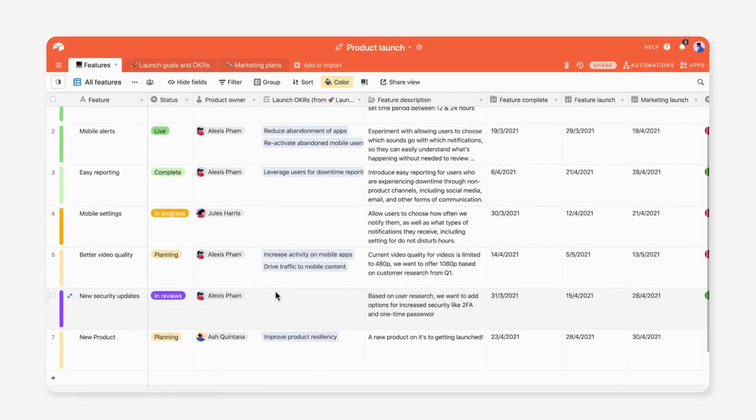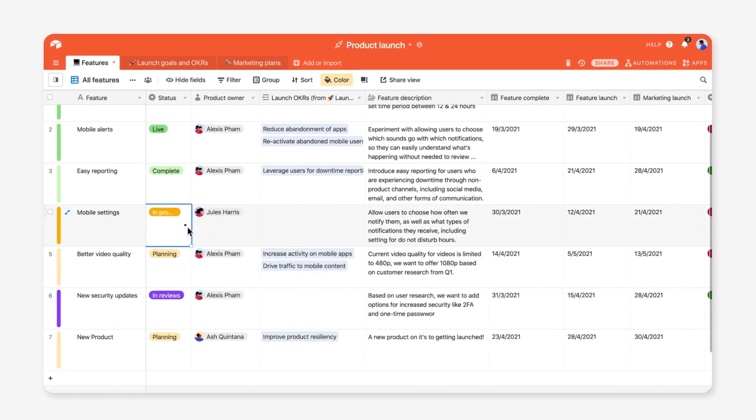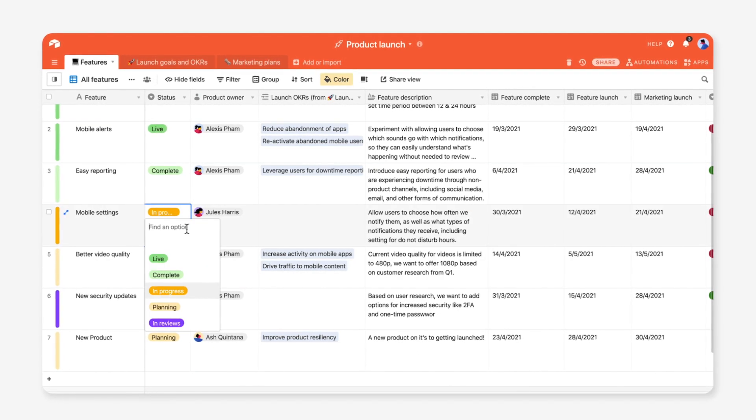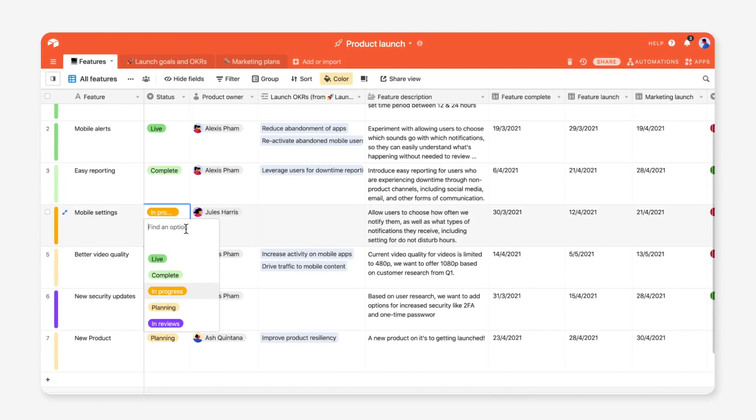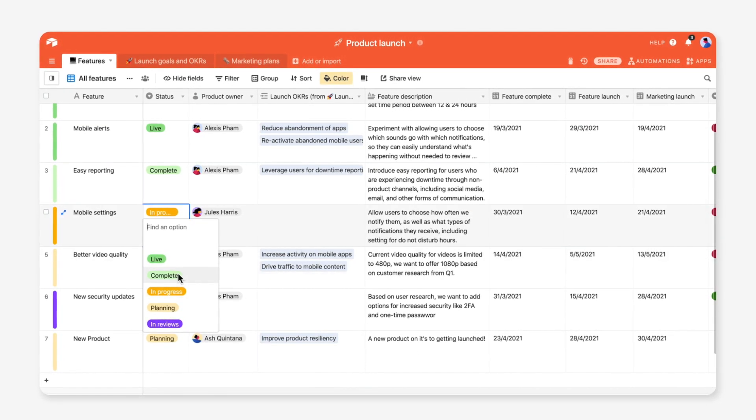Plan every detail of your team's product roadmap, from status to ship dates, all in one place.